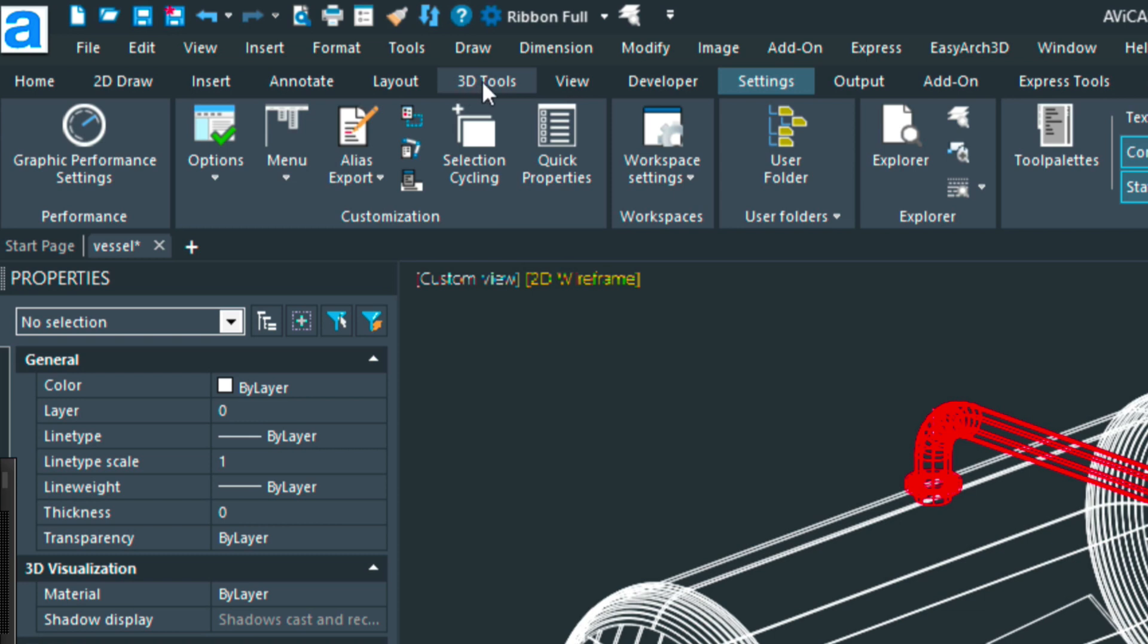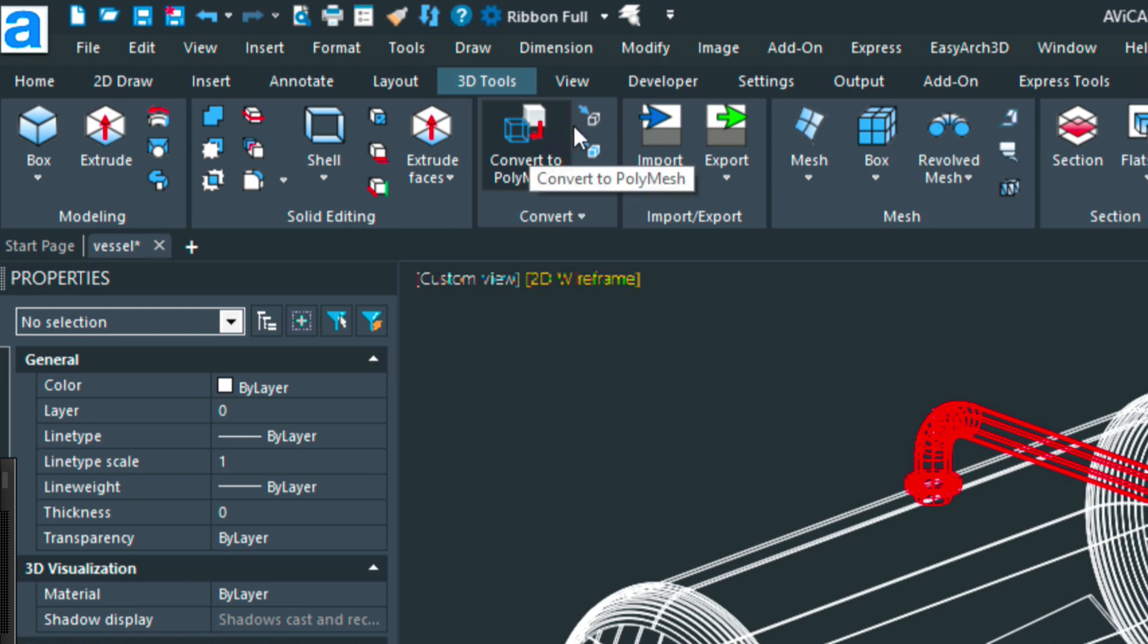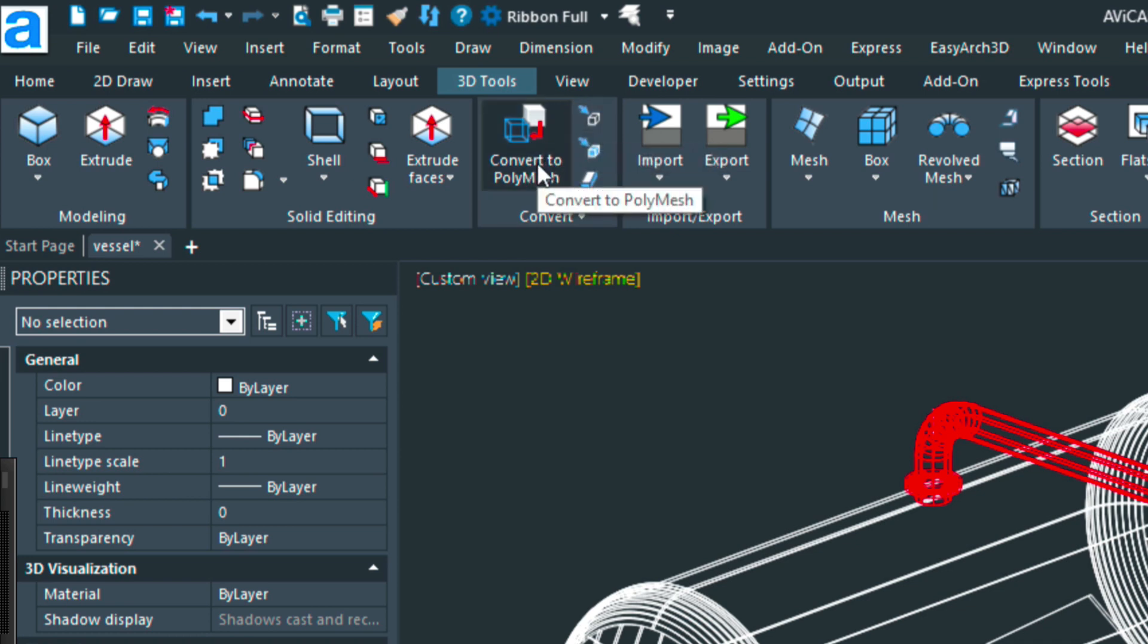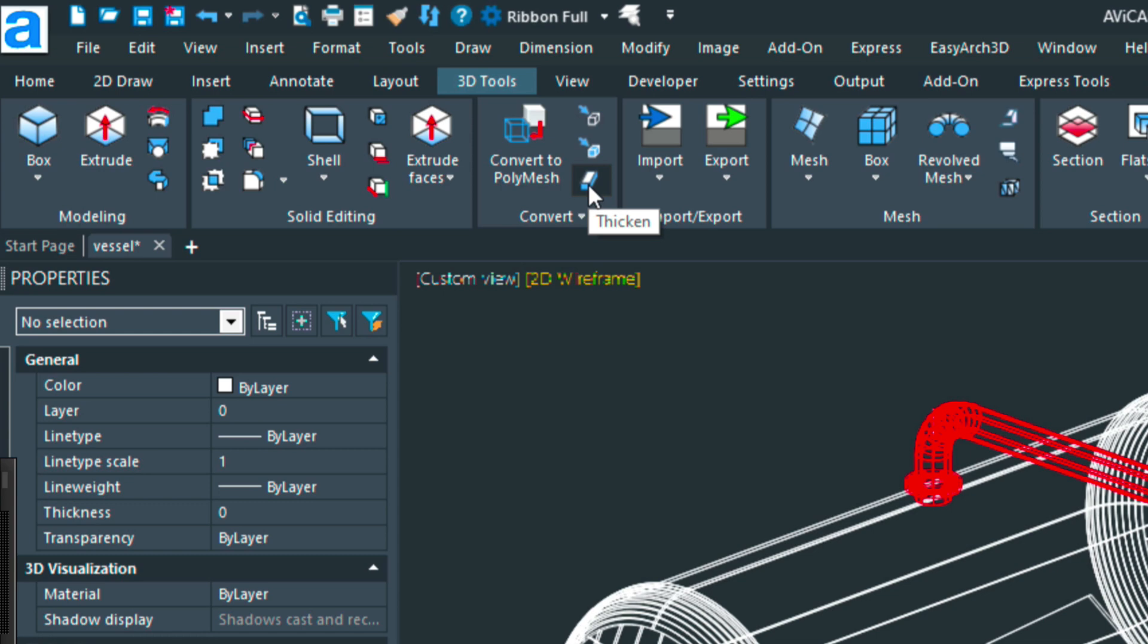If you click on the 3D tools and then look in this section here, we have a bunch of convert tools: convert to poly mesh, convert to mesh—a poly mesh is just a more flattened version of a mesh, whereas the regular mesh is more triangulated—and then this is convert to surface, and then the thicken tool, and then convert to solid.